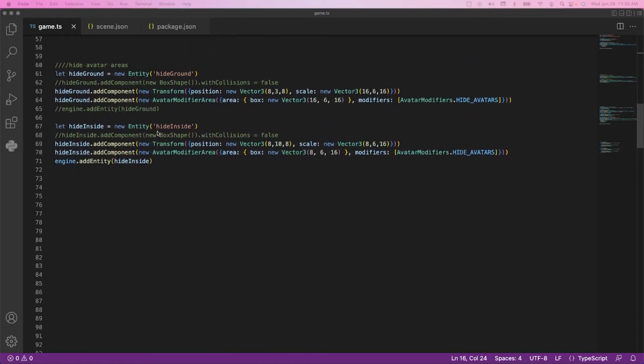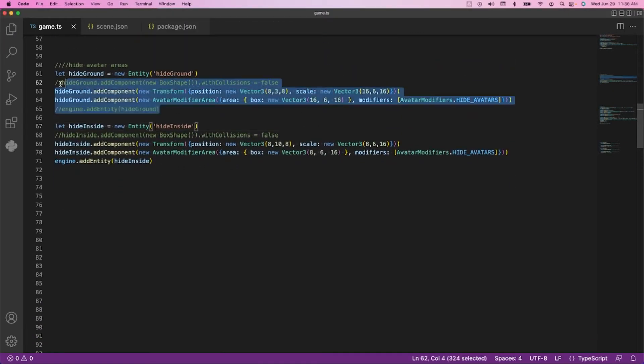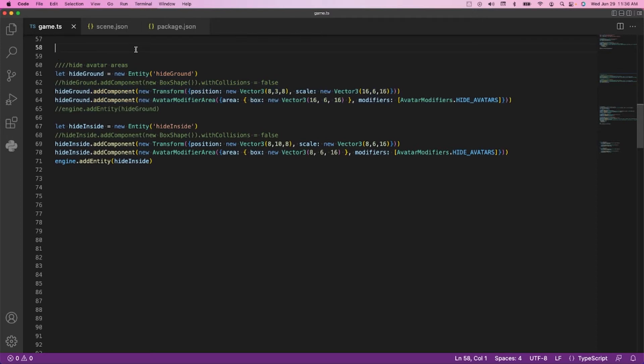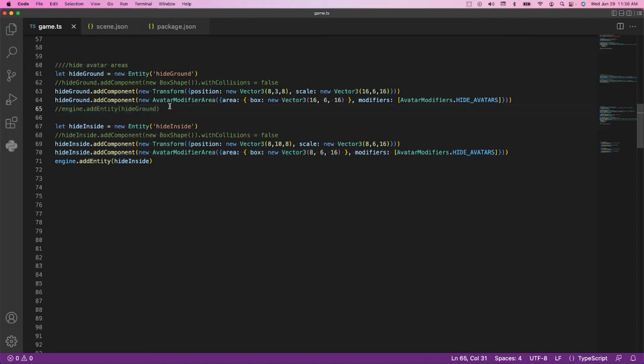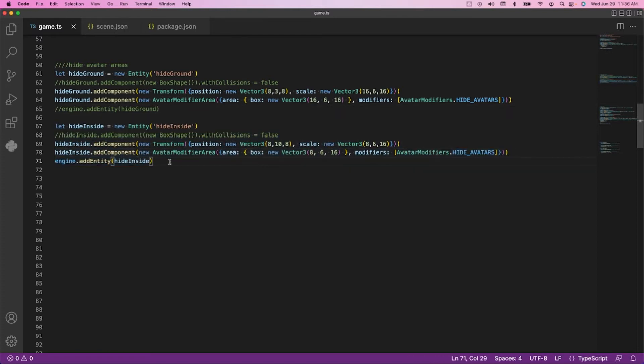So when I walk in here, I want to no longer hide the avatar up in the sky so we can all see each other. And then when I go down, I'm hiding them up in the sky until they come back down and they're now visible. It's this concept of toggling on and off depending on where you are in the scene.